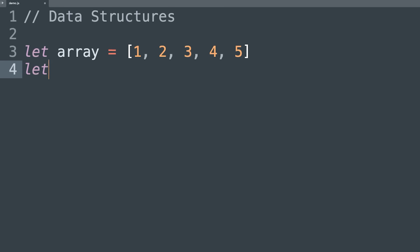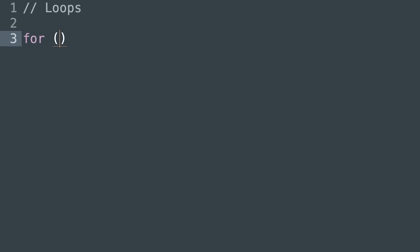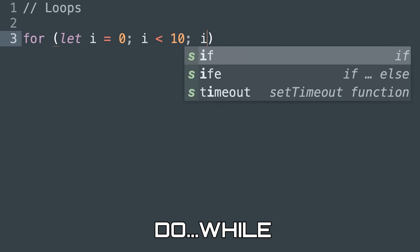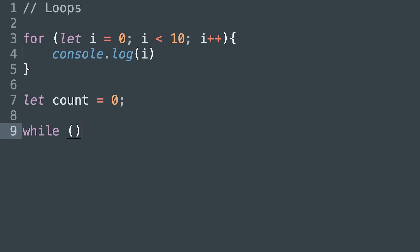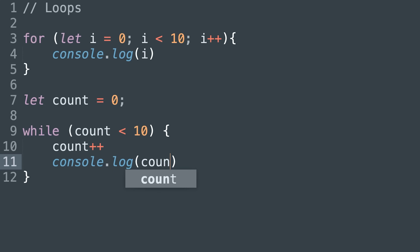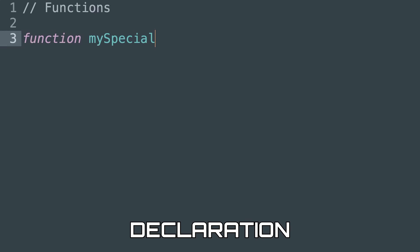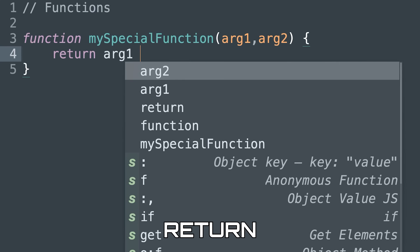That leads us into basic data structures. Beyond the simple types, we're going to want to learn about arrays and objects, and the concept of mutability — some objects can change, others cannot. Next we're looking at loops: the for loop, the while loop, the do-while loop — when do you use which, how do you loop over a structure or array. That's a huge concept for pretty much every programming language.